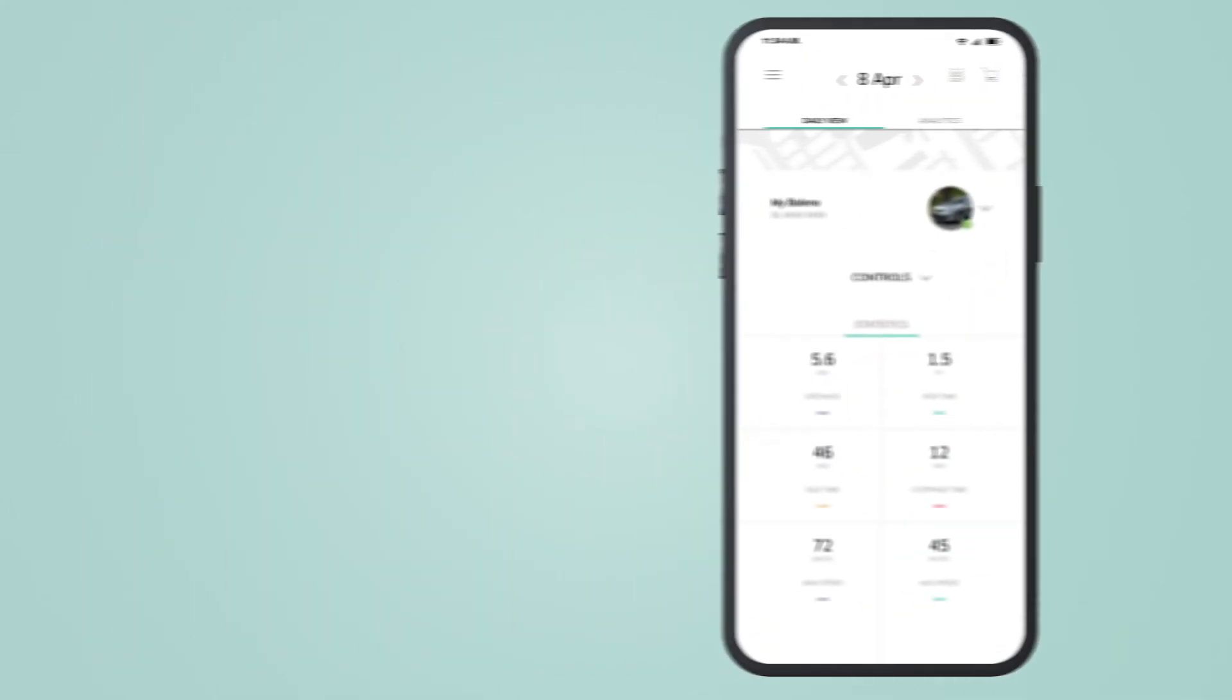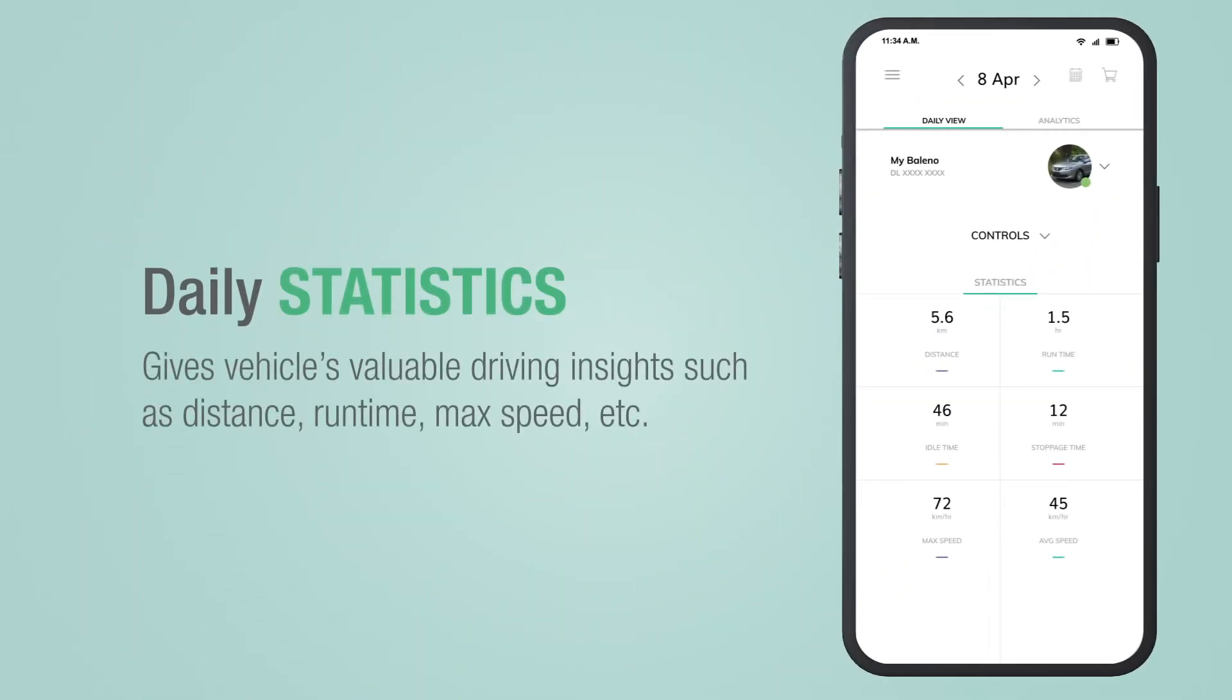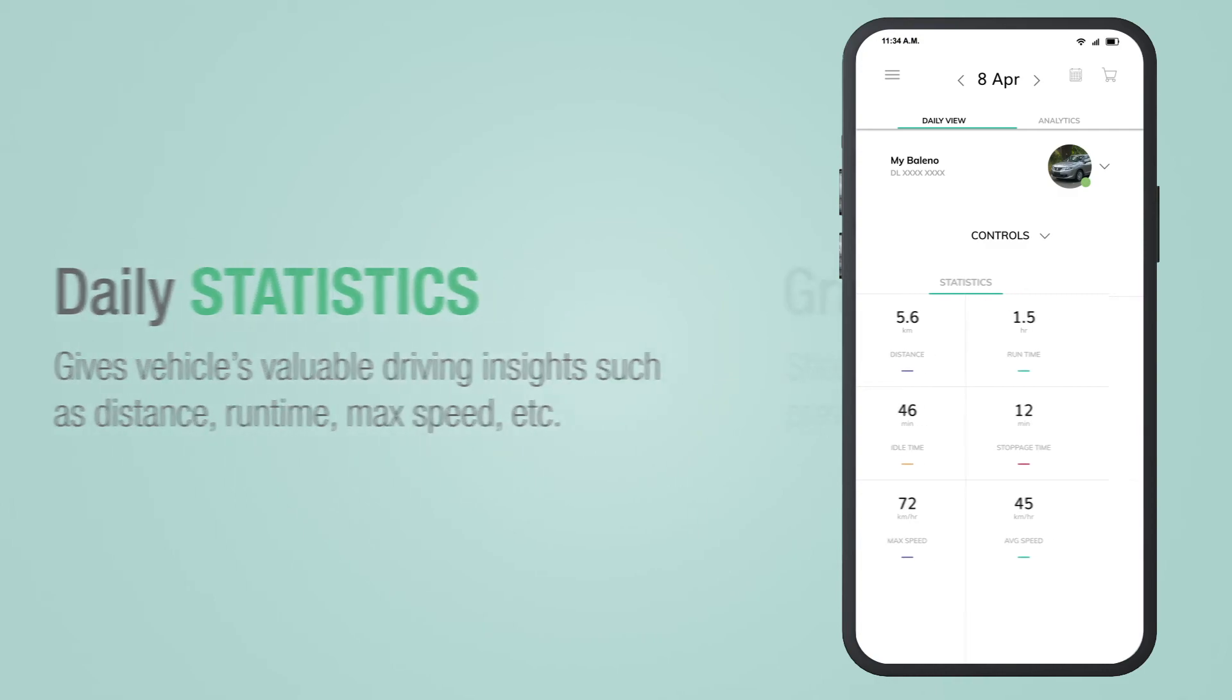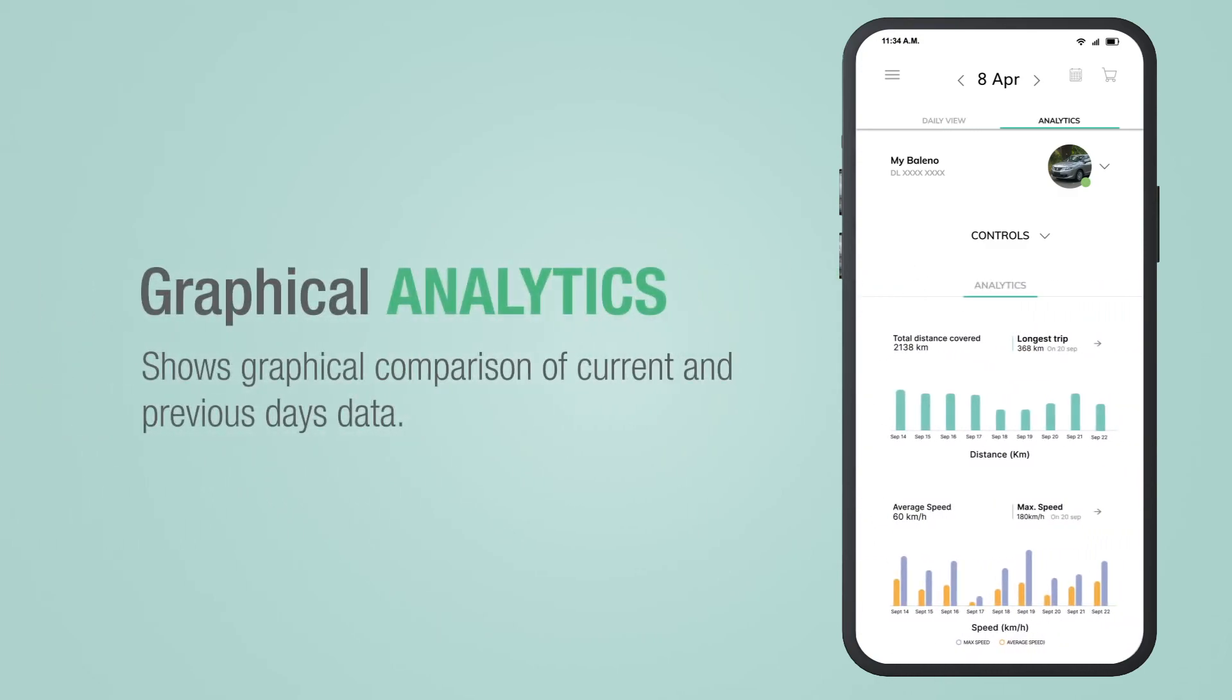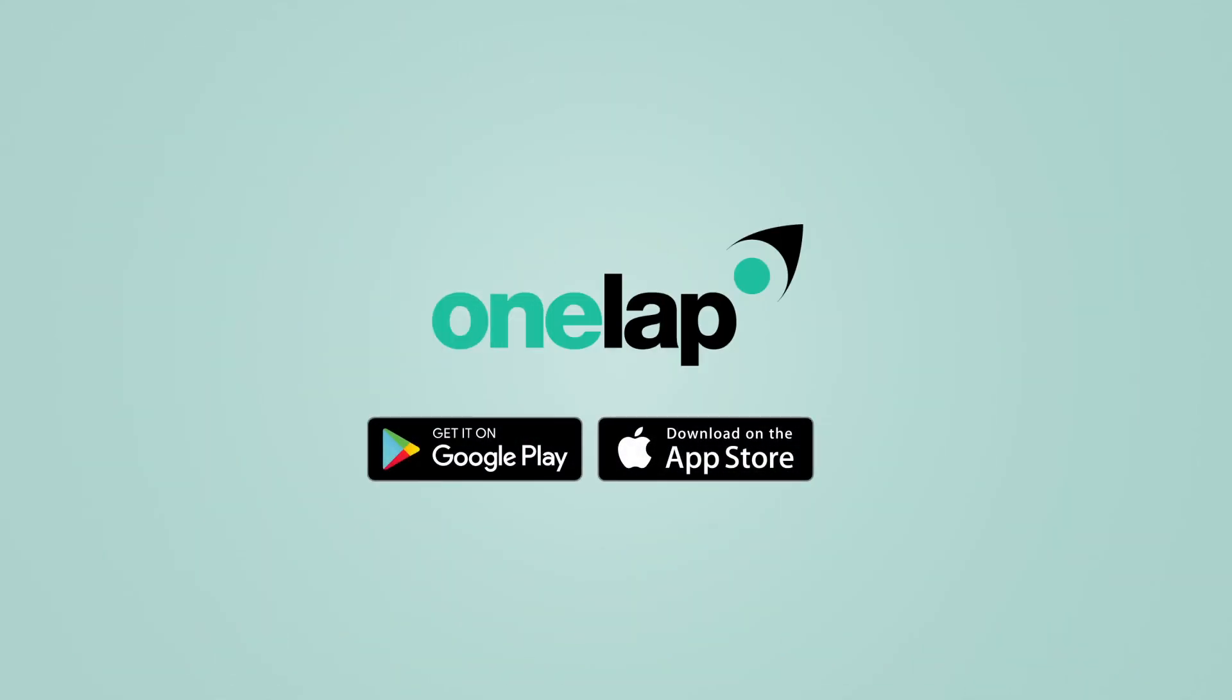If you swipe up, you can also see your vehicle's daily statistics like distance, max speed, etc. Swipe left to see the graphical comparison of current and previous days data of your vehicle. OneLap.